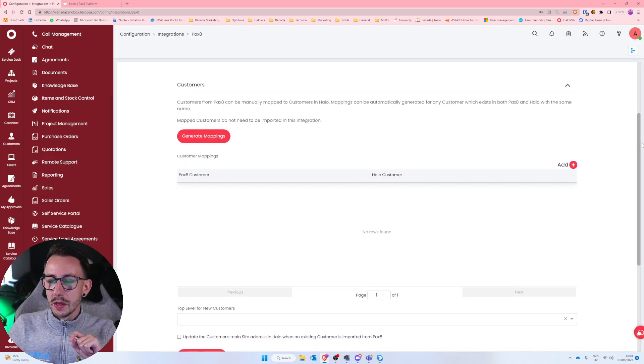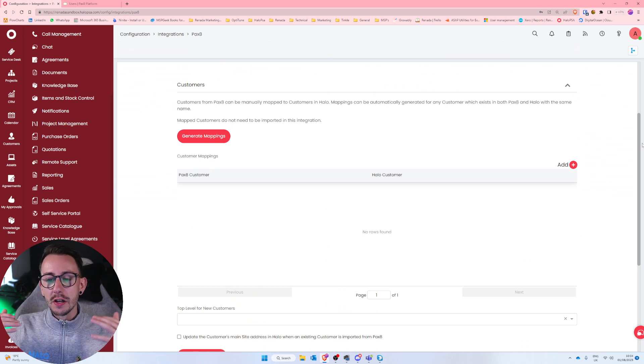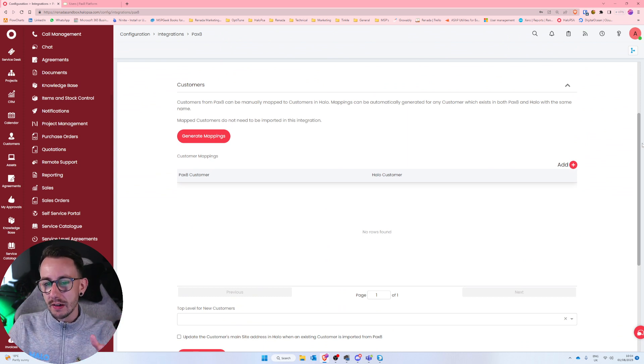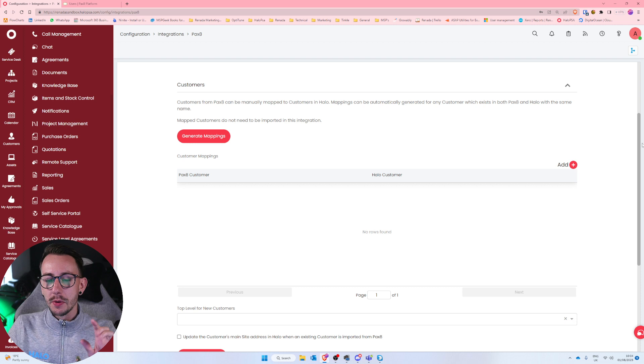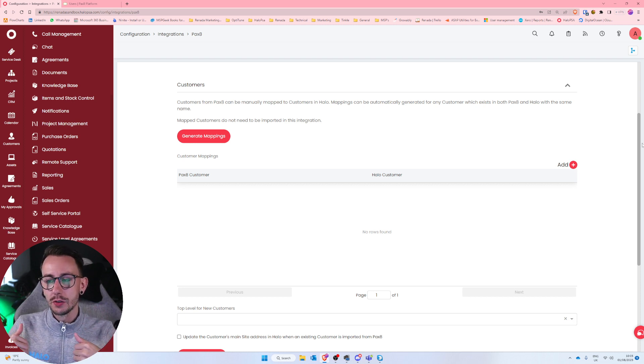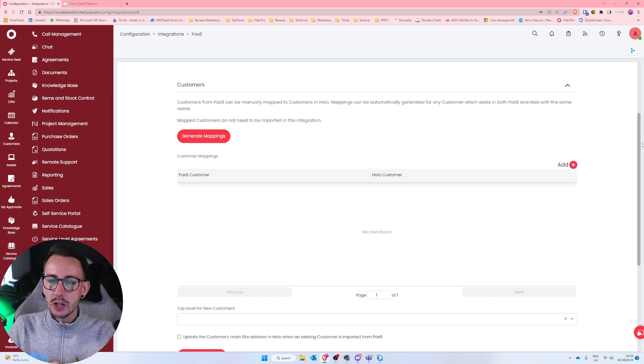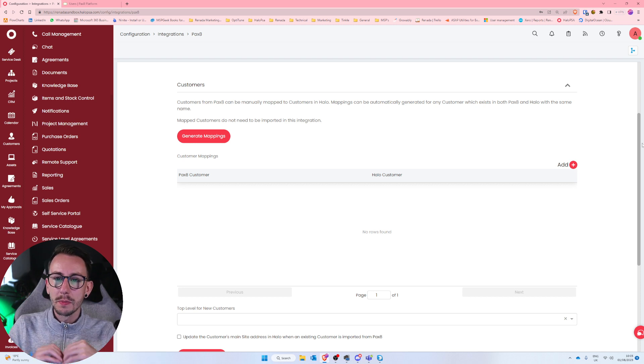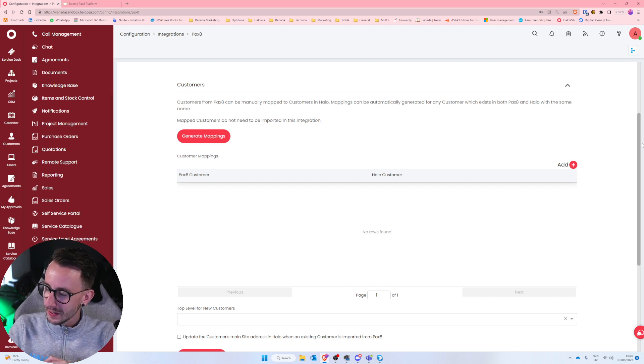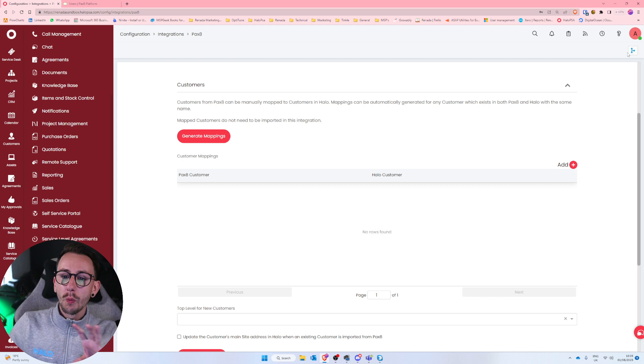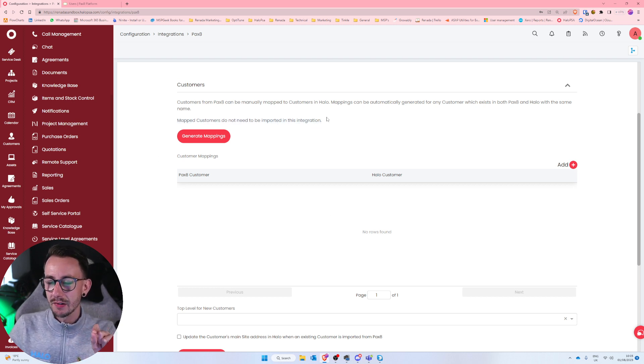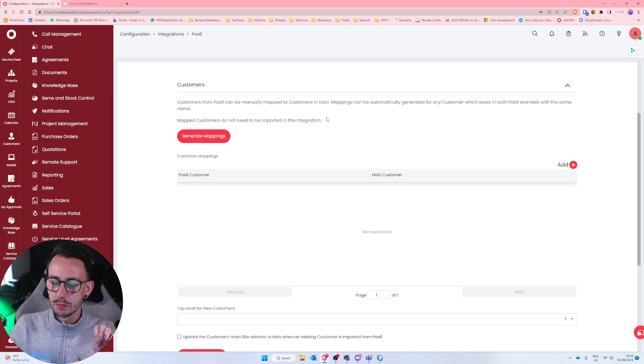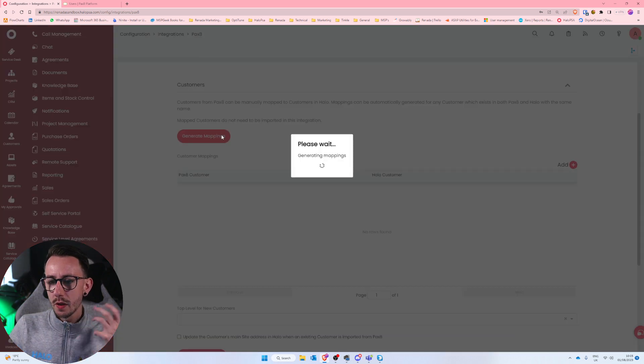Now the Pax8 integration is, in my opinion, the best integration inside of Halo PSA because it doesn't actually require you to pull in all of your customers. Now if you've done no integrations before, that will mean nothing to you. But just note that Pax8, I think, is the only integration that works like this.